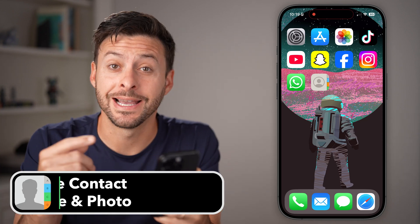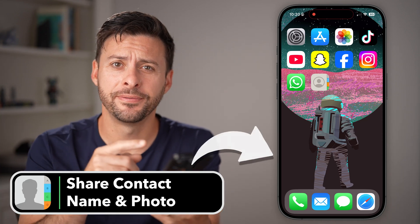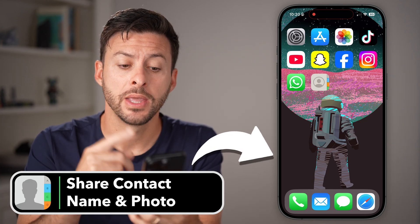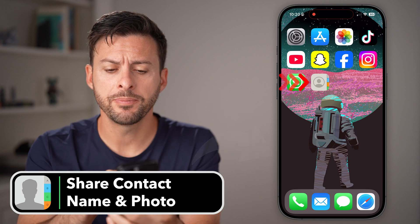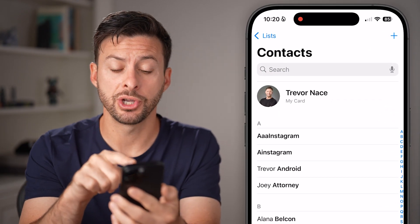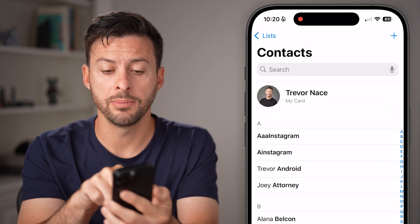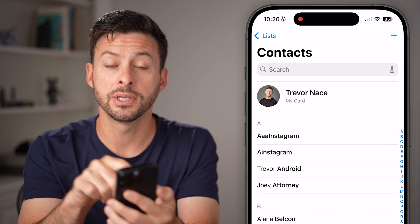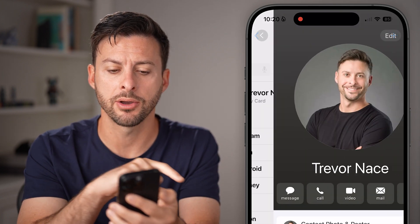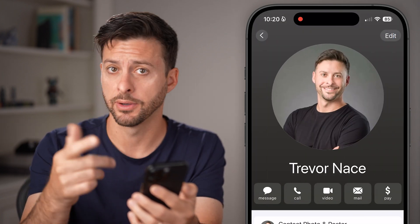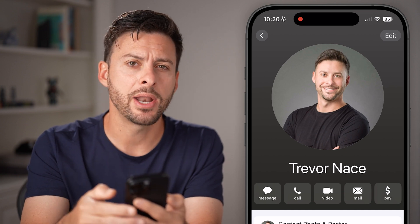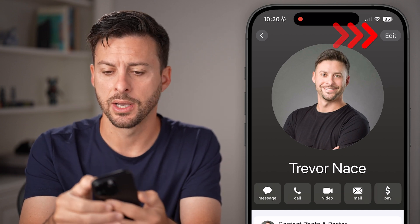Here's how to share your contact name and photo on your iPhone. Just open up the Contacts app, and if you want to be able to share your name and photo, you can see at the very top is your card. So just tap on My Card — in this case, Trevor Nace — and tap on Edit at the top right.